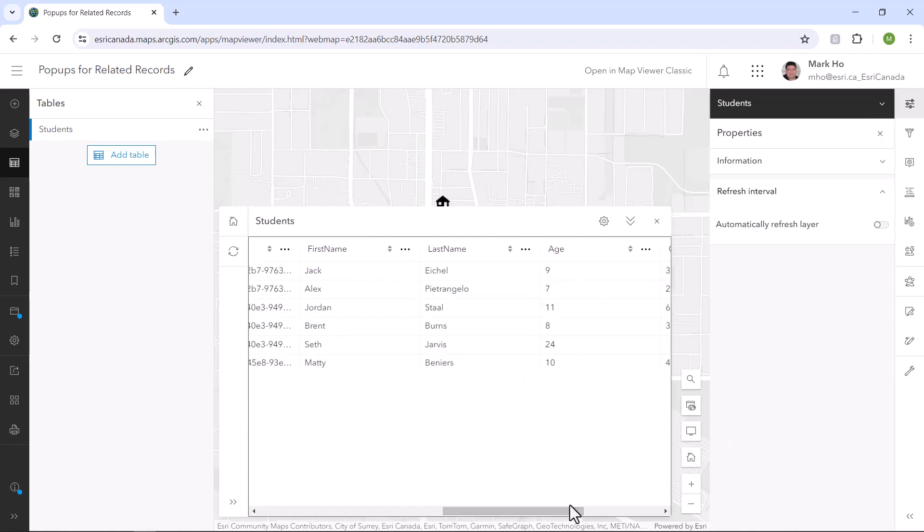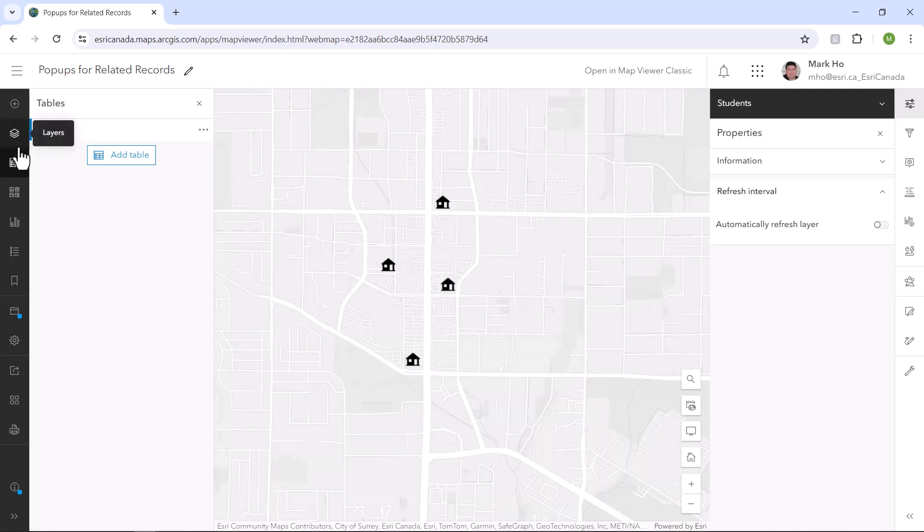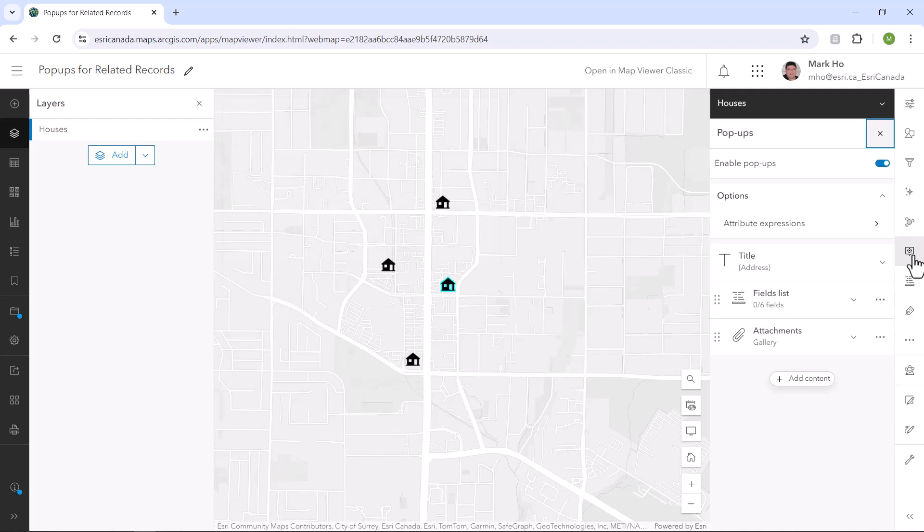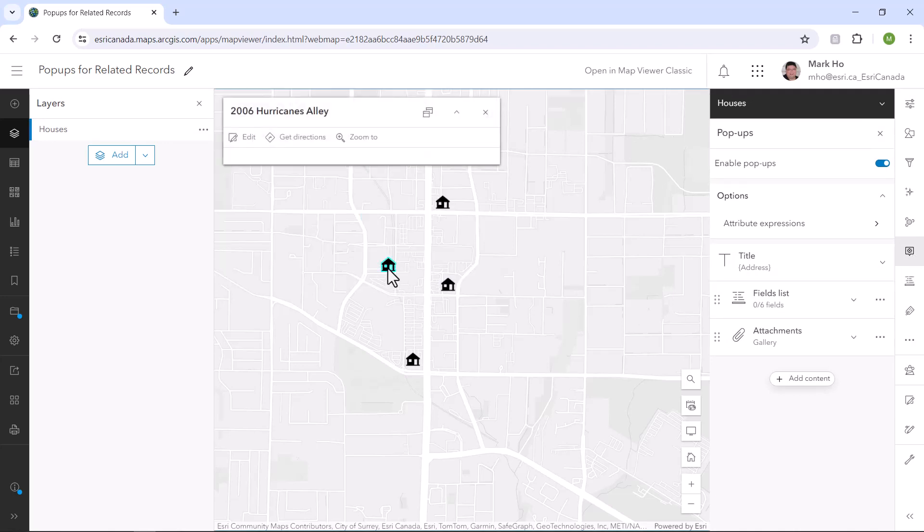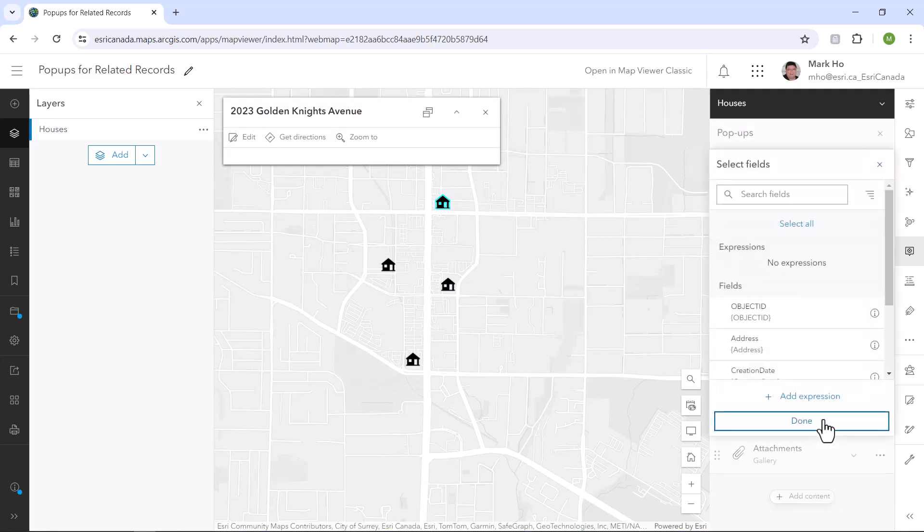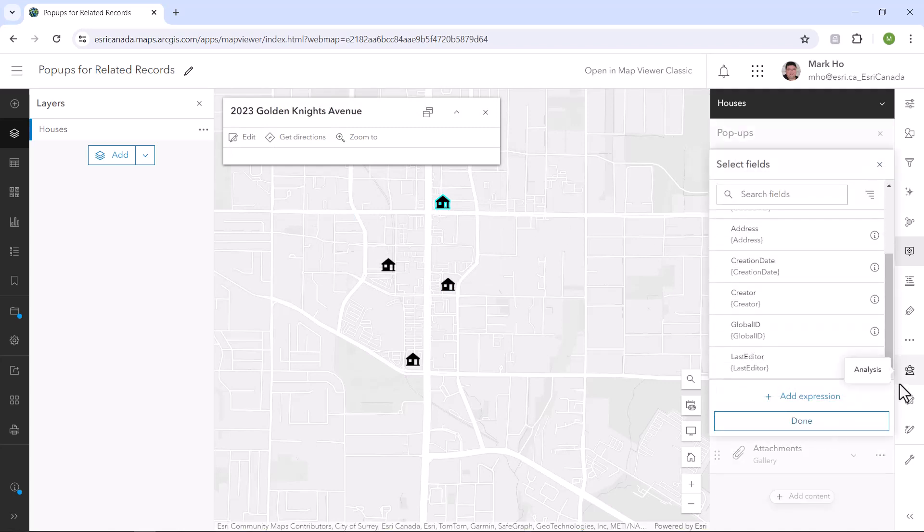Now let's click on a house feature in the ArcGIS Online Map Viewer to see its pop-up. Most of the fields were removed from display except for the only really useful field. The address is shown in the pop-up title. Wouldn't it be cool to see the related students attributes in the houses pop-up? Let's make it happen.